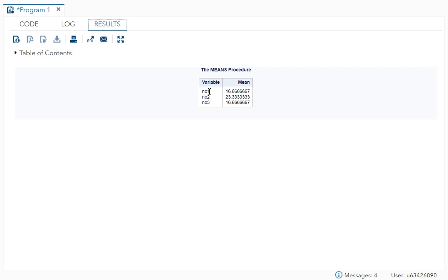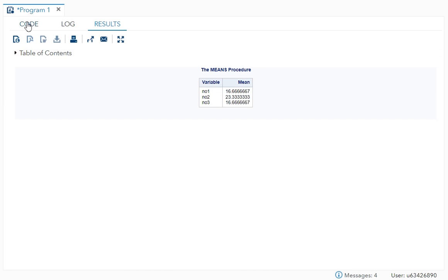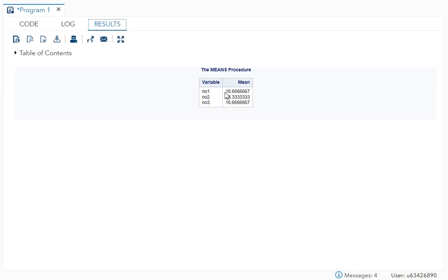So over here you can see the mean. For number one, as I told you for each variable, it will find out. So for number one, you can see 10 plus 20 plus 20, that is 50, 50 by three is 16.67.